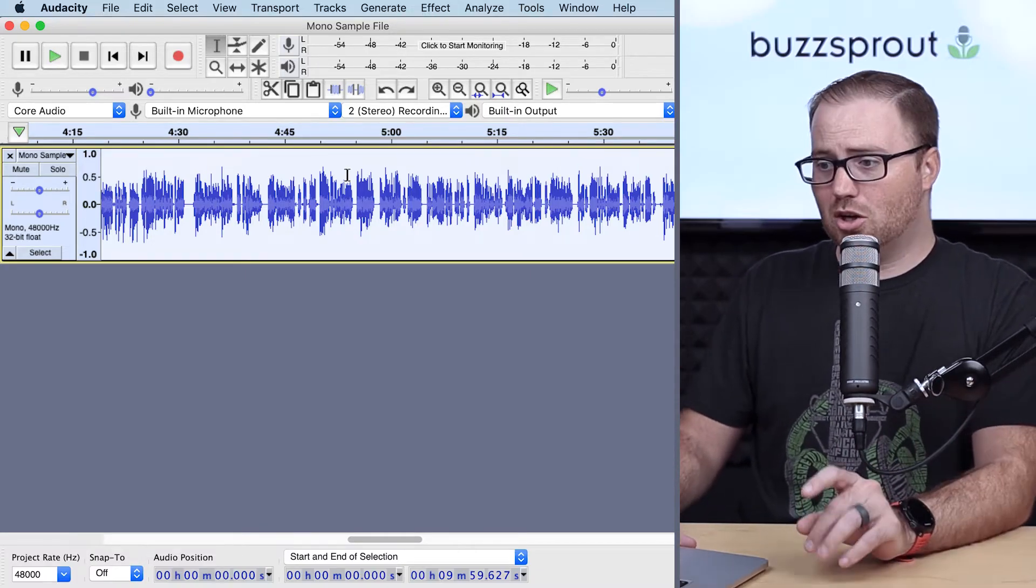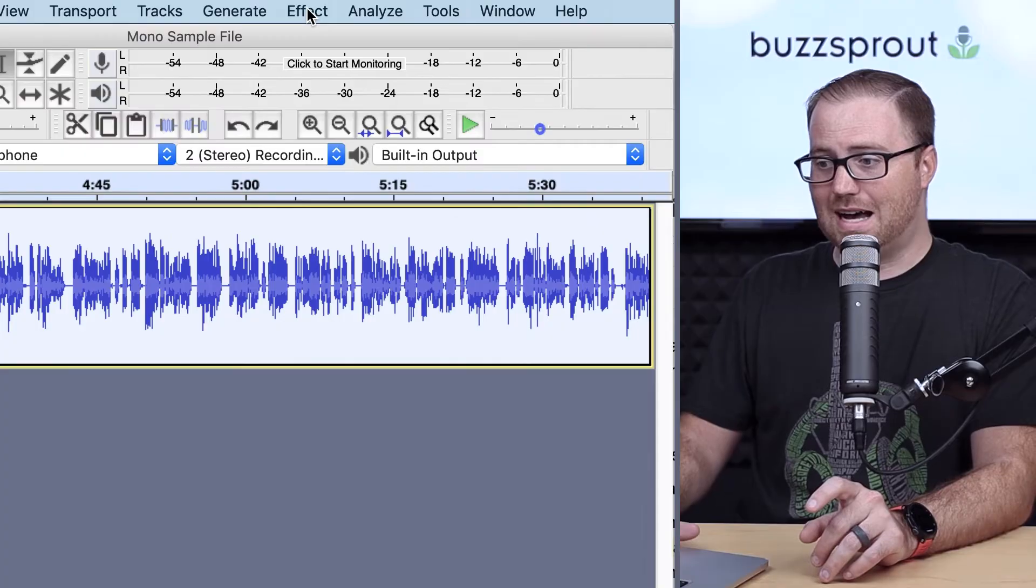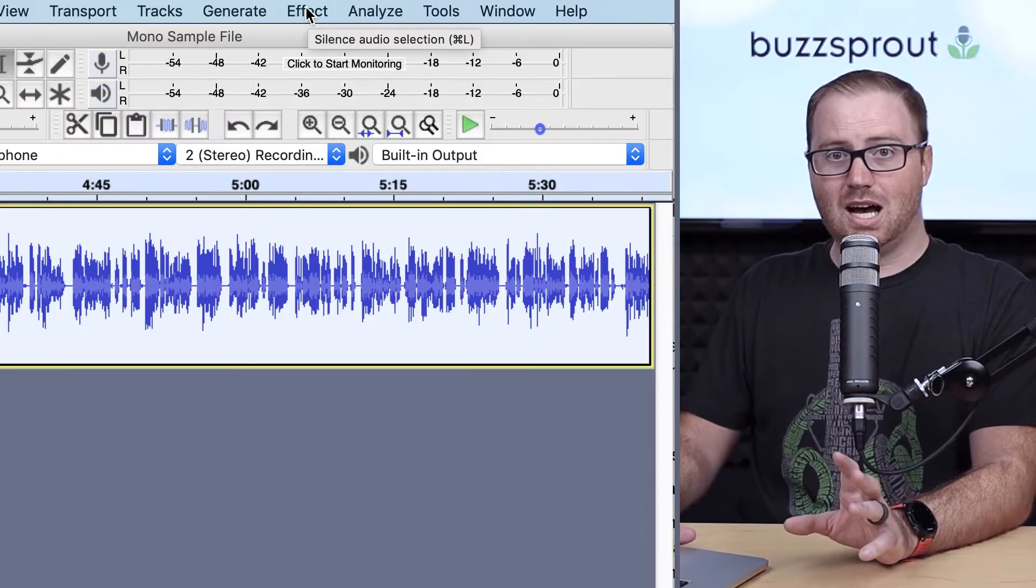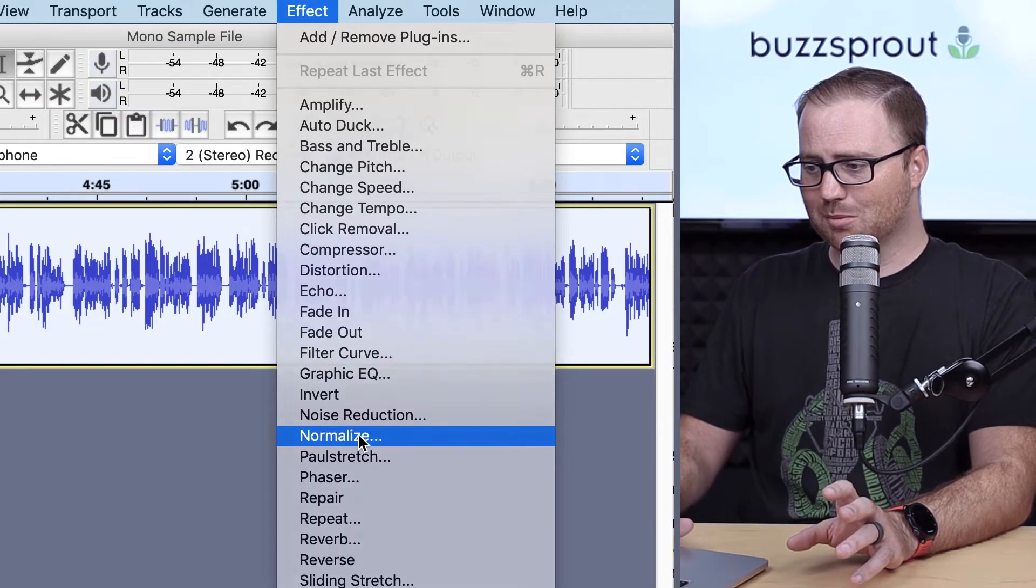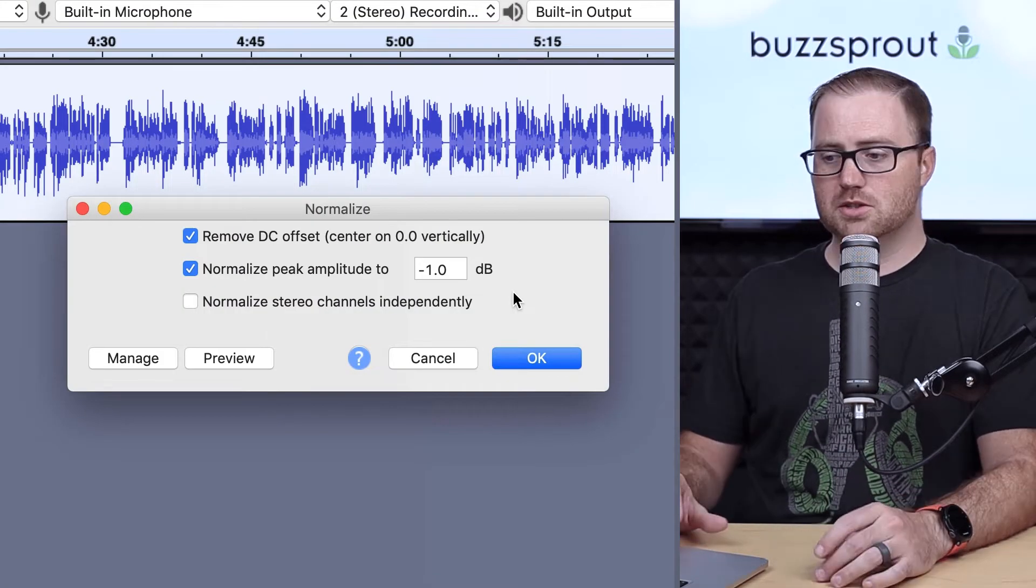From there, you're going to go up to the Effect tab on the top of your screen and go down and click Normalize.